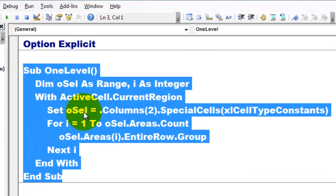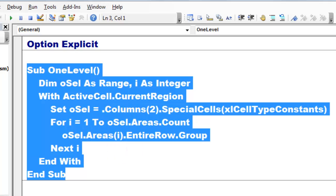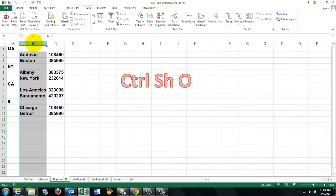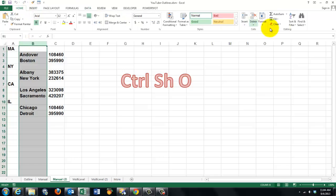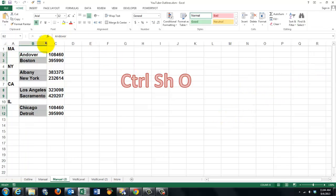Set OSelect to the current region, dot, from the collection of columns, column 2 — that is column B — give me only the special cells according to the type constant. So it is going to actually select only the constants in there. Then we loop through OSelect, which is now a range of different areas.